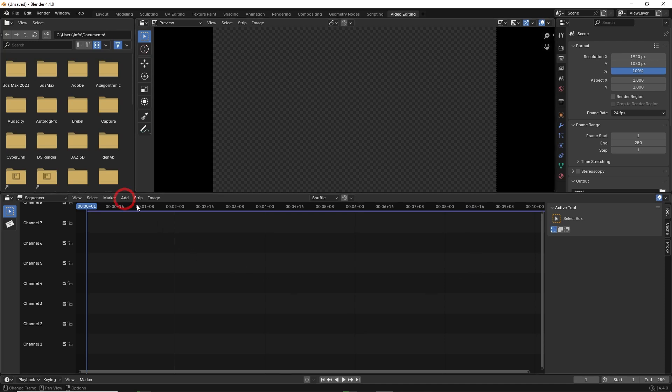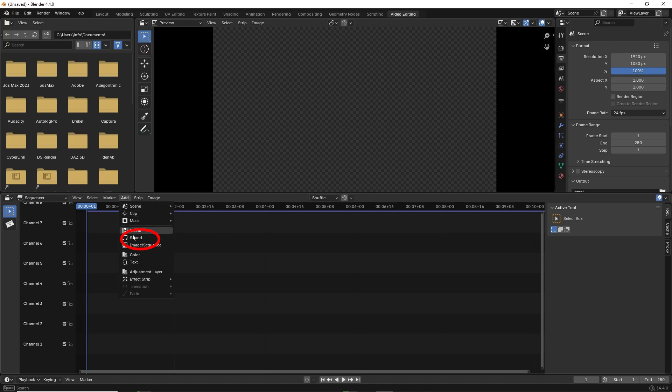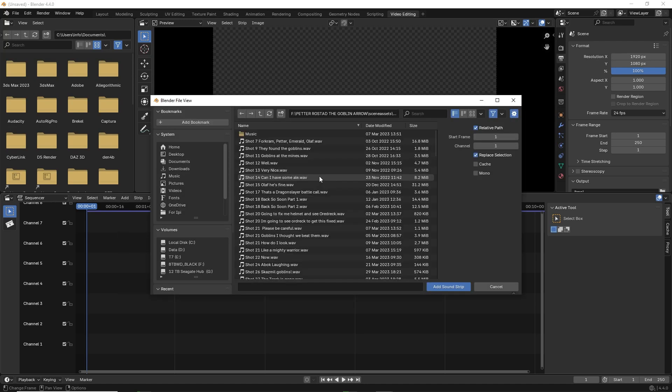Now go to add and select sound. Choose your audio clip and click on add soundstrip.